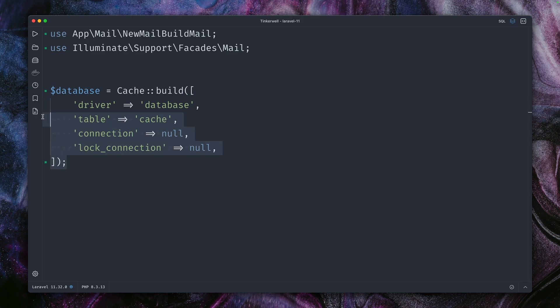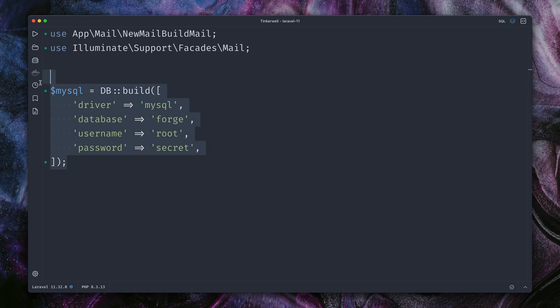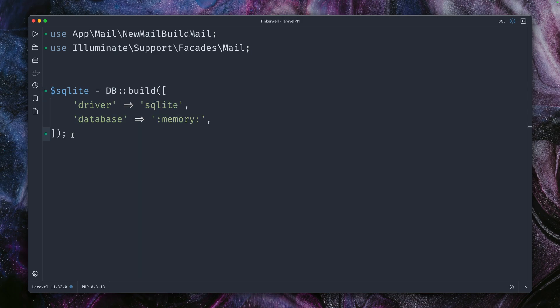The same works also for the database facade where you can also create a new database instance driver on the fly. Like here it is a MySQL driver, but of course you can also use a SQLite driver which is currently very popular.